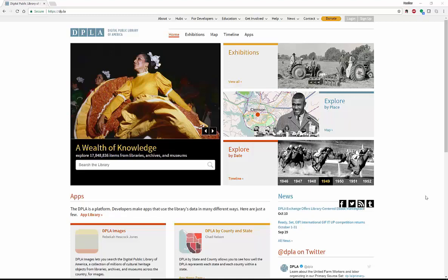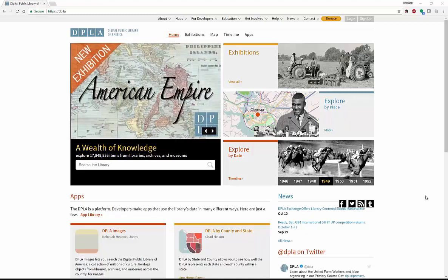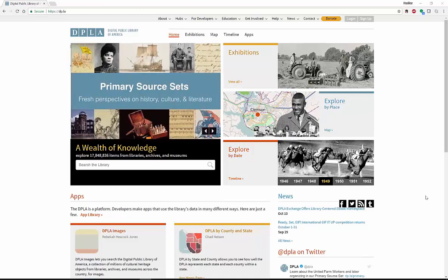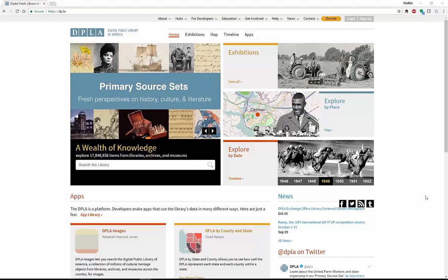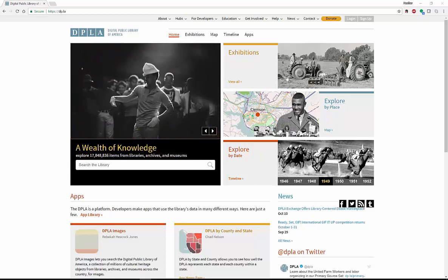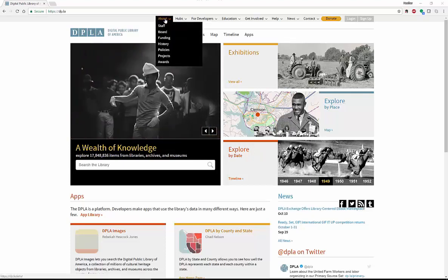From here on out I'm going to call it DPLA. DPLA is a collection of digital resources, typically primary resources, which can be images, collections, diaries, letters, all different types of materials available for you from museums, libraries, and much more. You can click on About to find out all about DPLA, and it's all here in a collection for you to search.